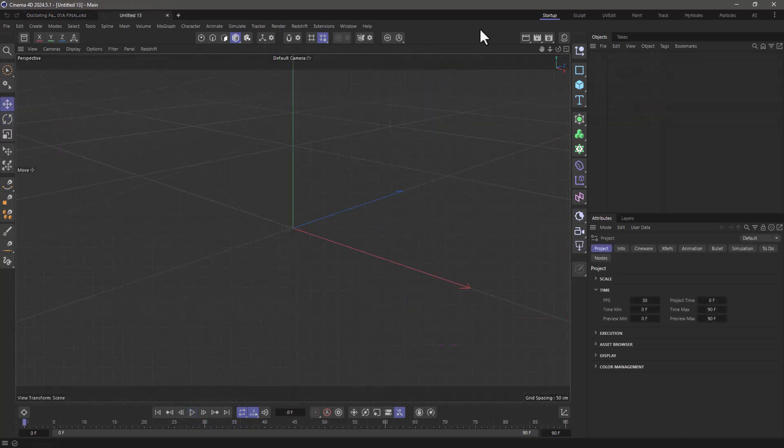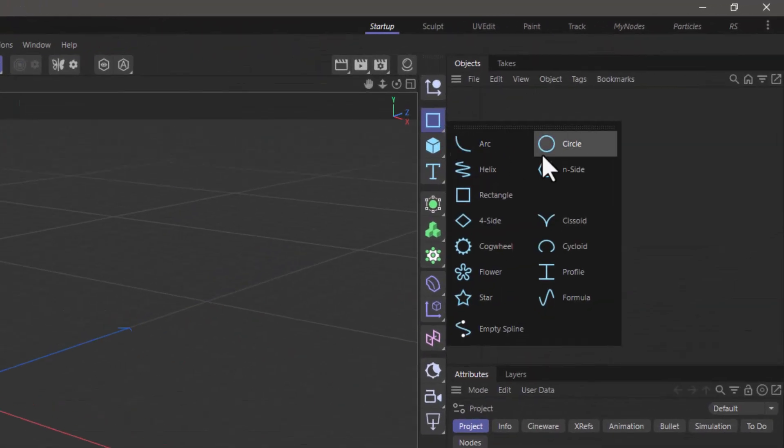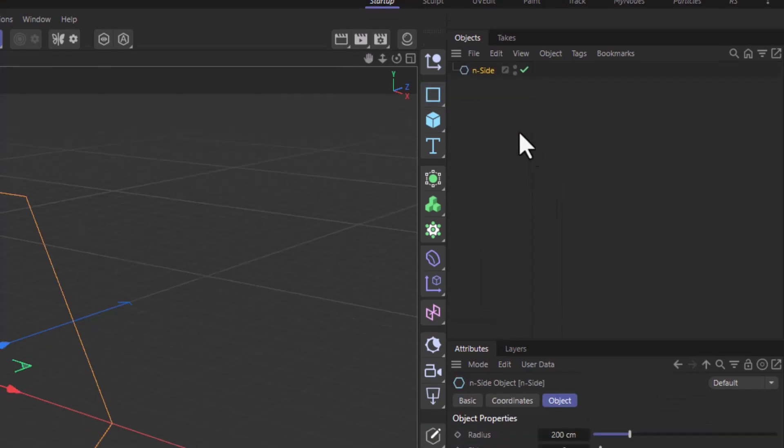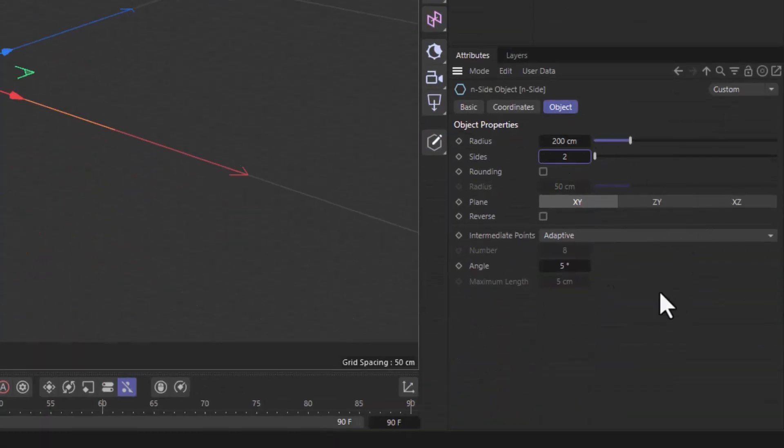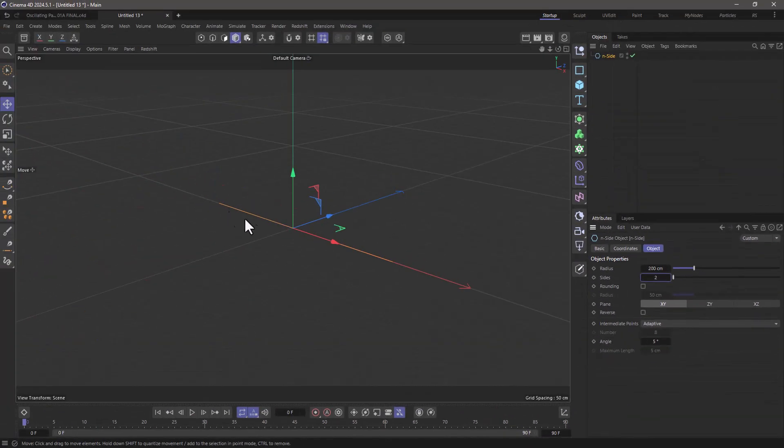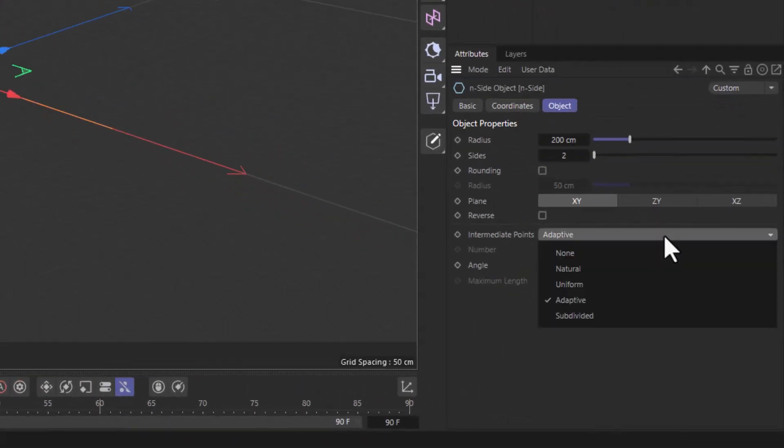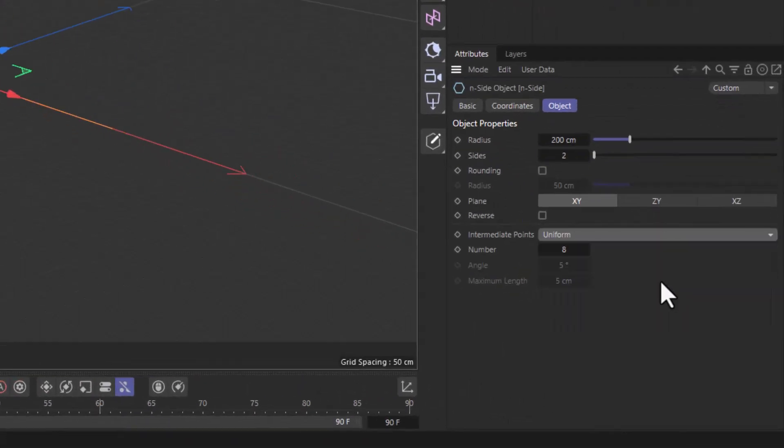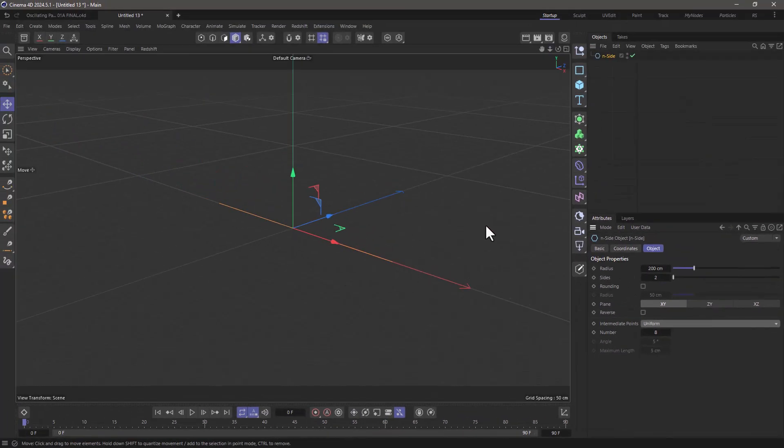We are going to build everything from scratch. So let's begin with this empty project and I'm going to add an N-side with two sides. That's going to create a straight line. Now go down to the intermediate points and set it to uniform and set the number of points you want the spline to have, eight in this case.